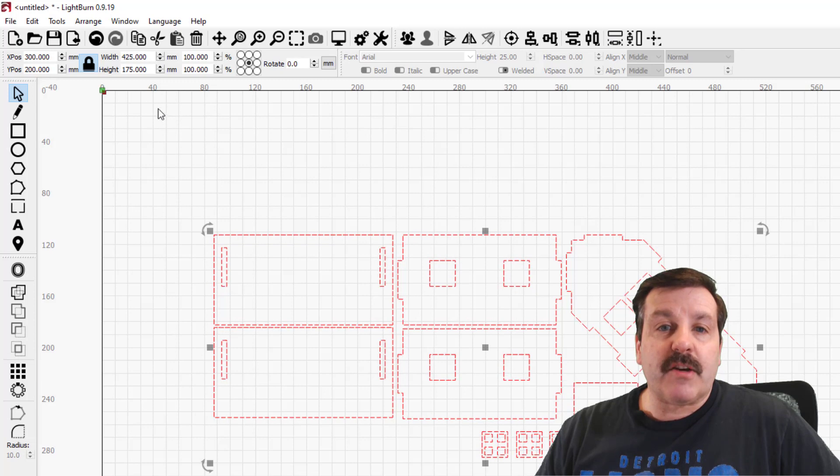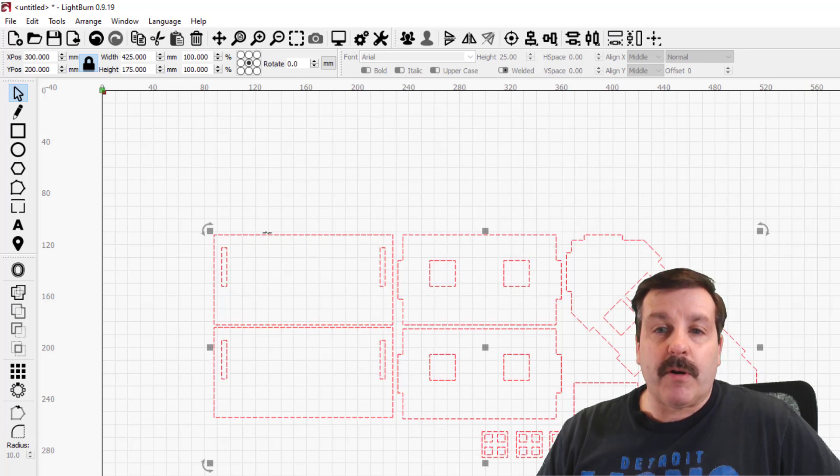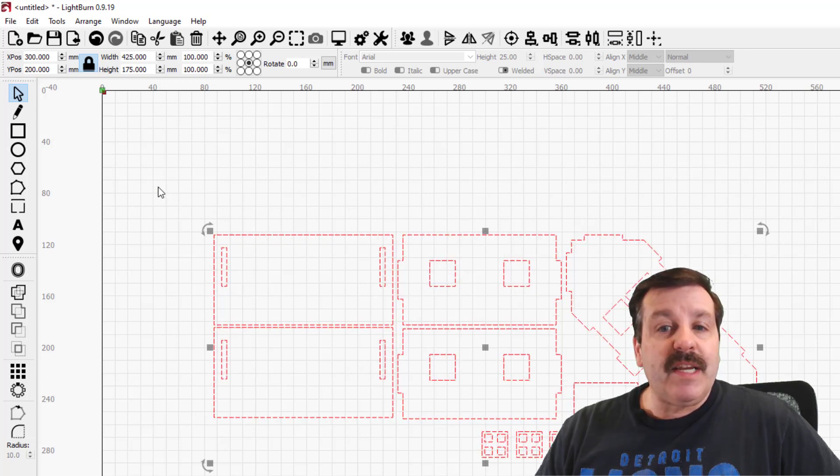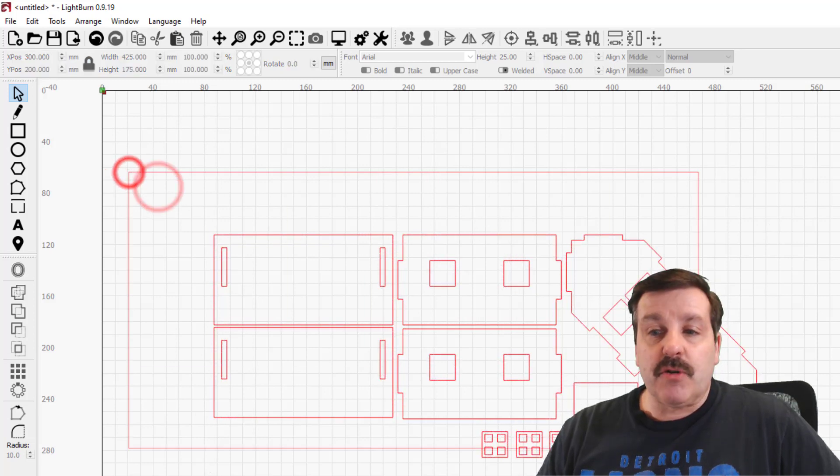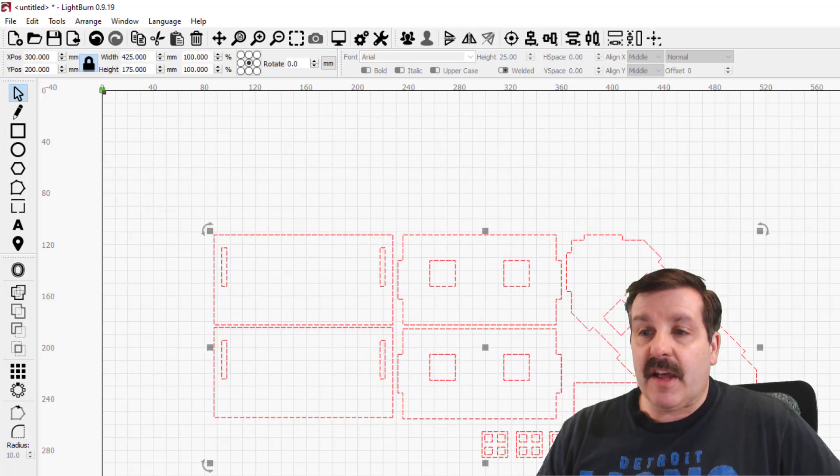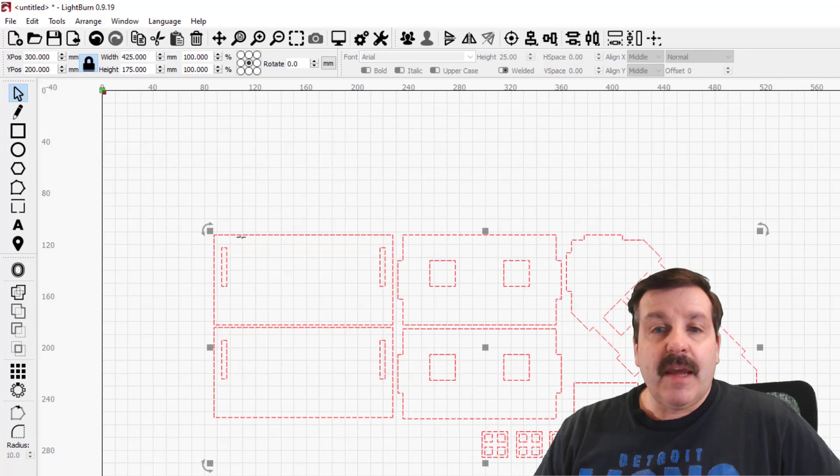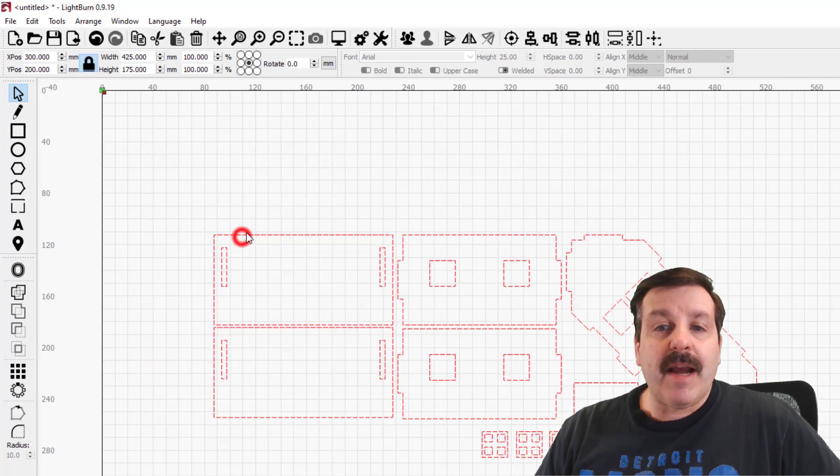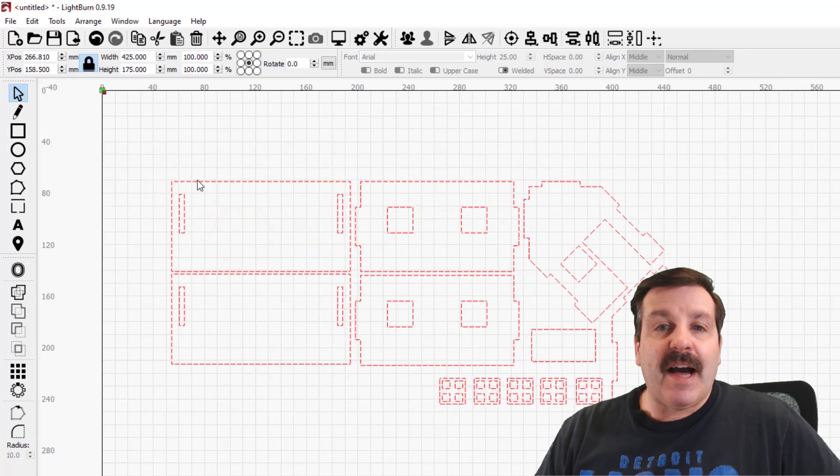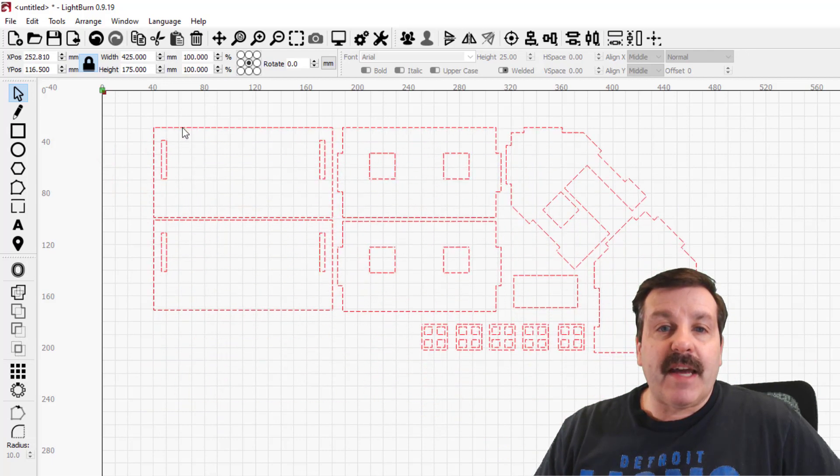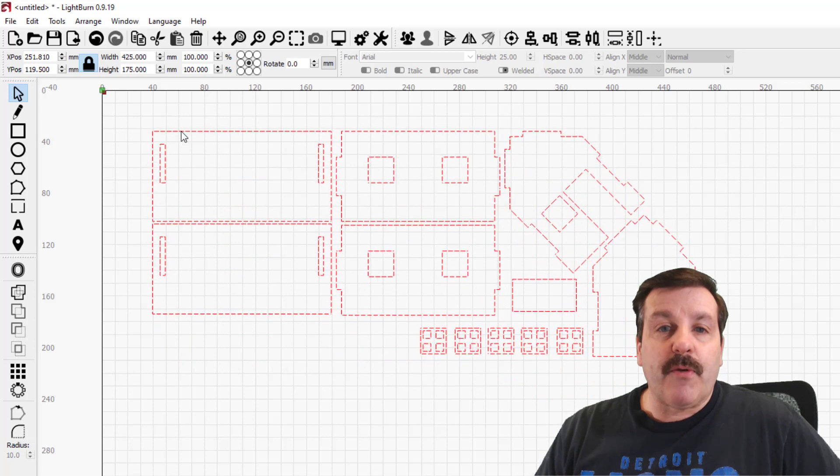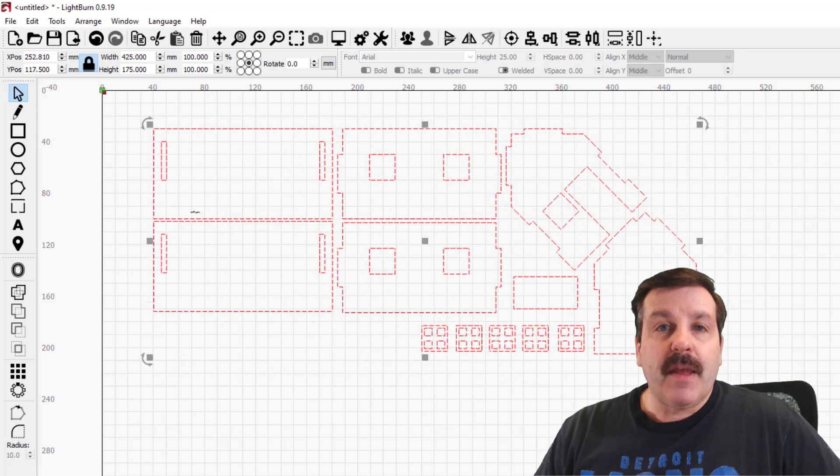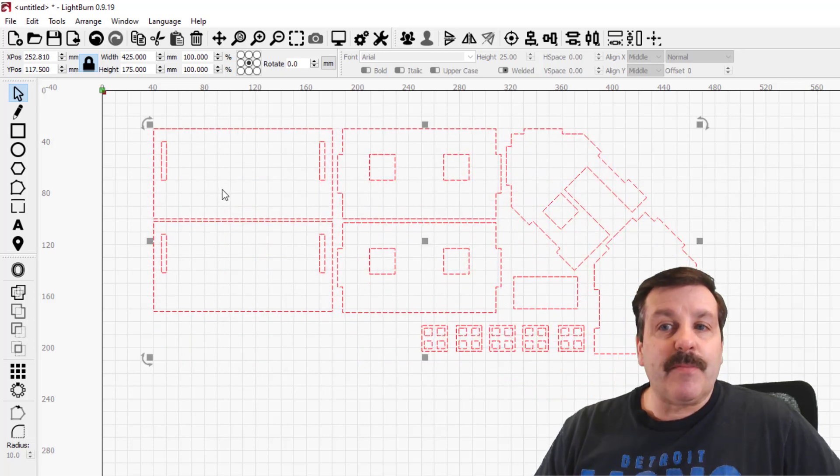When Light Burn comes in, we are gonna put our project over here at the 40-40 mark. You need to make sure you've got it all selected, and then you've got to grab on a line, so right there I've got it to the 40-40 mark.